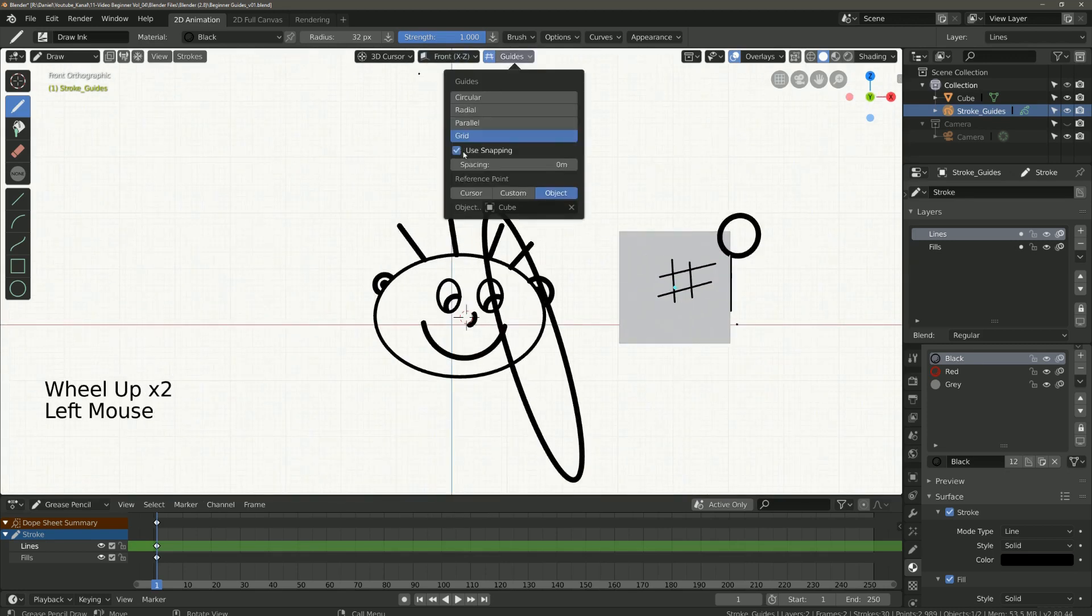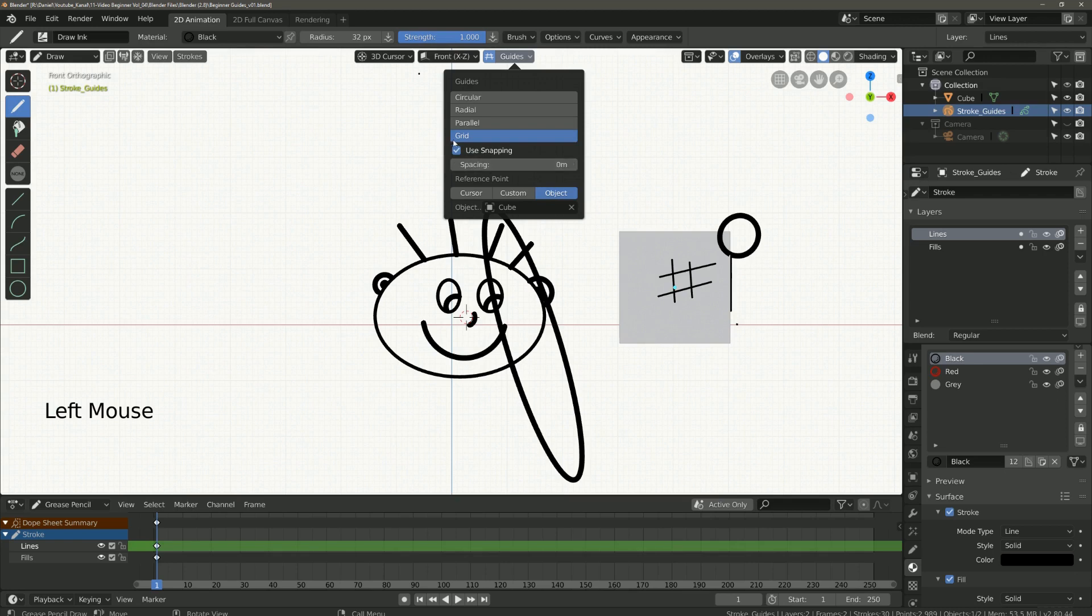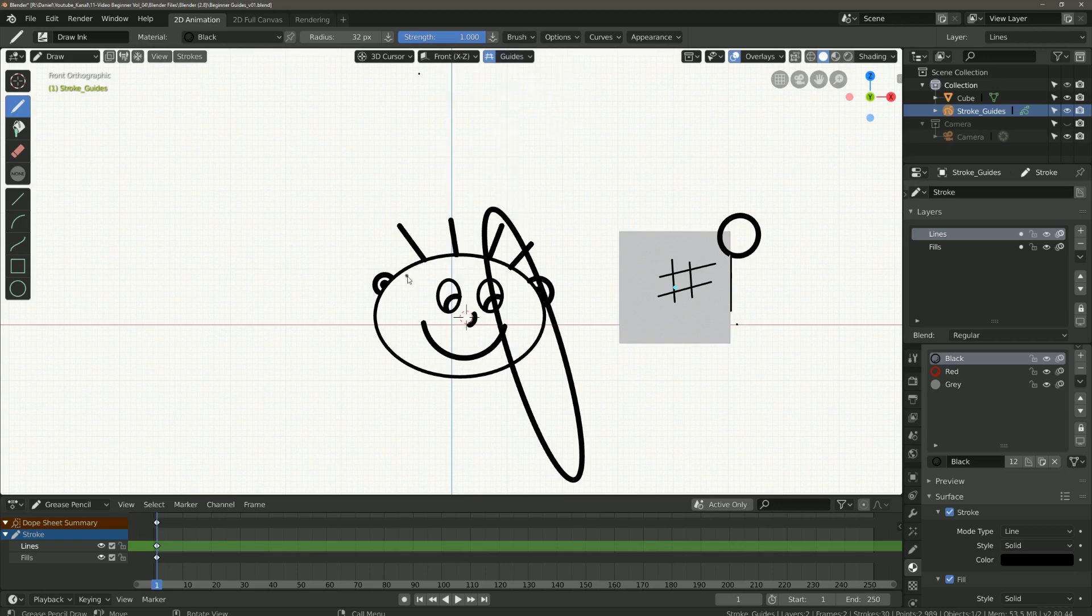Now we come to use snapping. Each guide has its own options. I now take as an example radial.